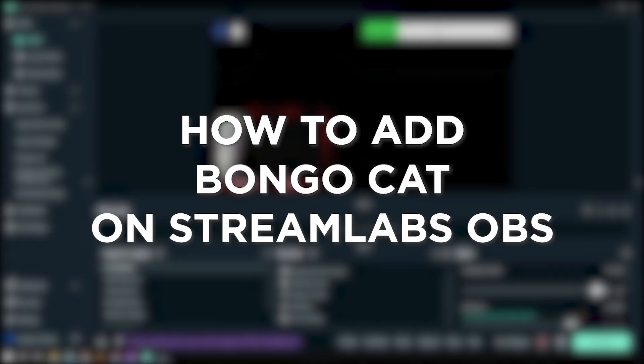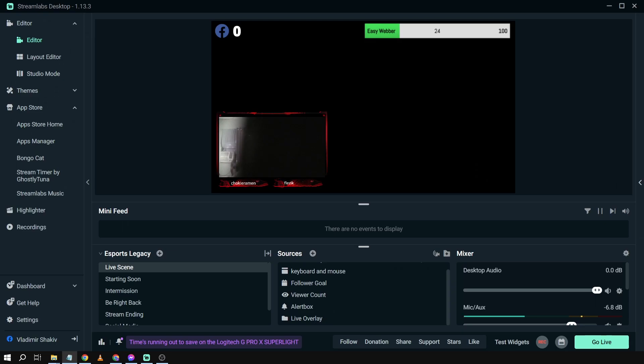How to add Bongo Cat on Streamlabs OBS. Adding Bongo Cat in Streamlabs OBS adds a playful and interactive element to your stream, engaging your viewers and bringing some musical fun to your content. So here's what we are going to do.